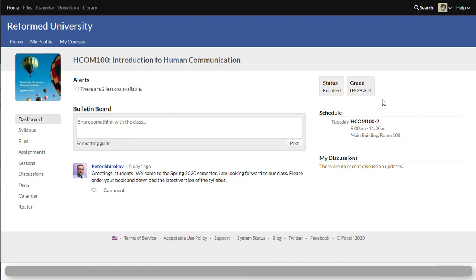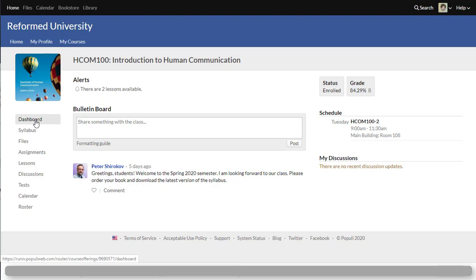You can also see your class time and class date and you could see the room assignment. In the first week the room assignments might change, but this is where you will find this information. And so you're landing on this class front page that's called dashboard. This is the tab called dashboard.